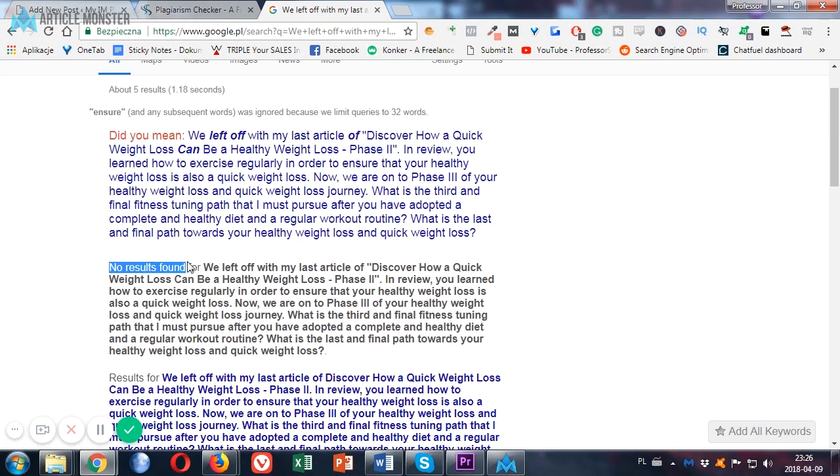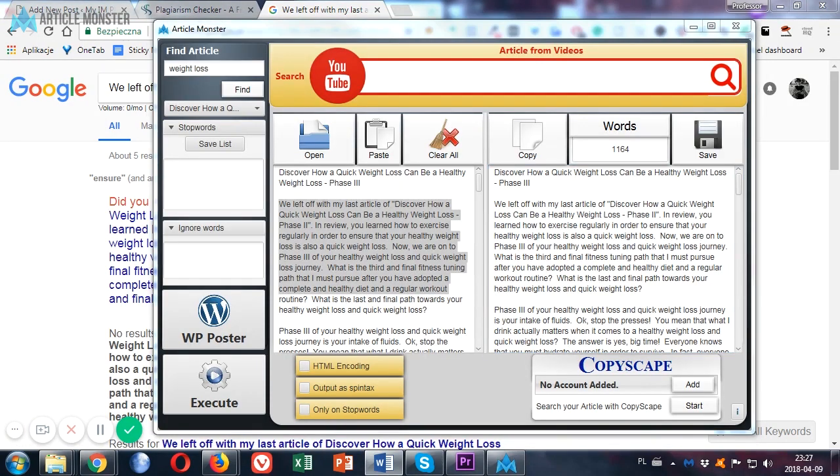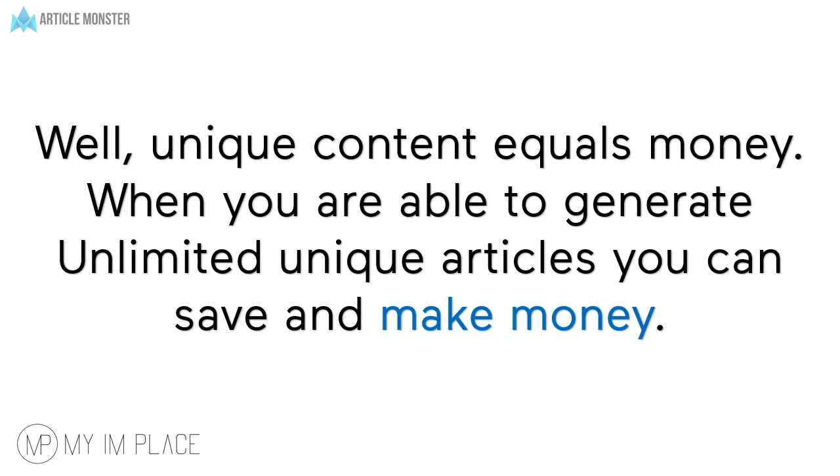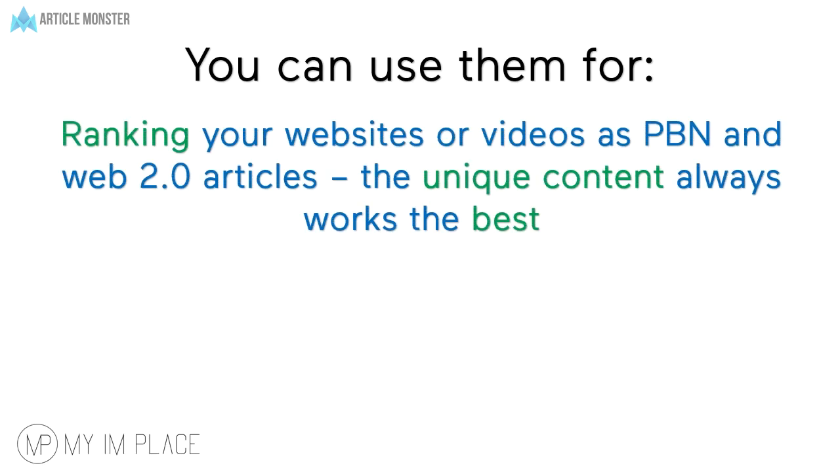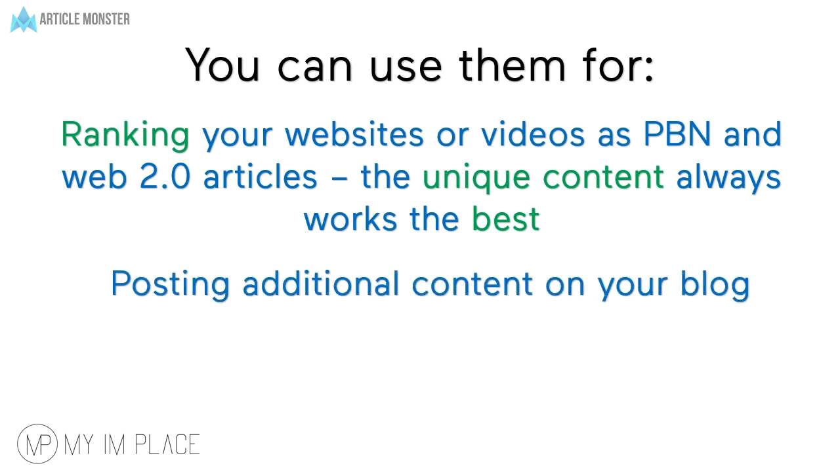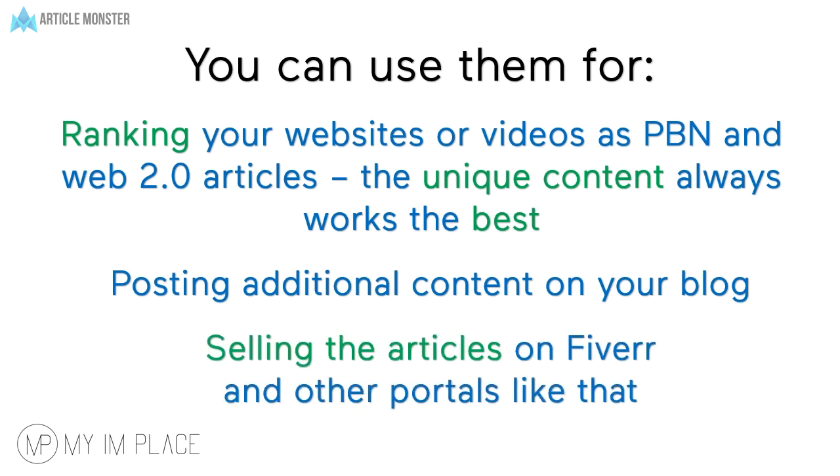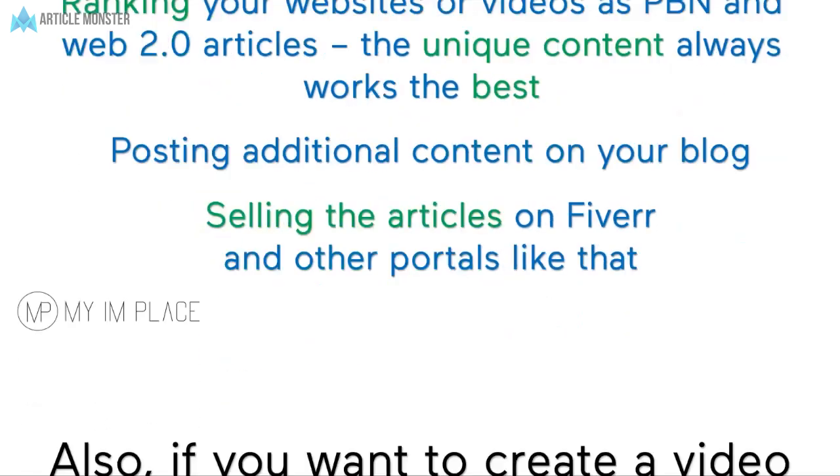But this is just an additional feature. And the main part is the YouTube one. Well, unique content equals money. When you're able to generate unlimited unique articles you can save and make money. You can use them for ranking your websites or videos as PBN and Web2.0 articles. The unique content always works the best. For posting additional content on your blog. Or you can sell articles on Fiverr or other websites like that.